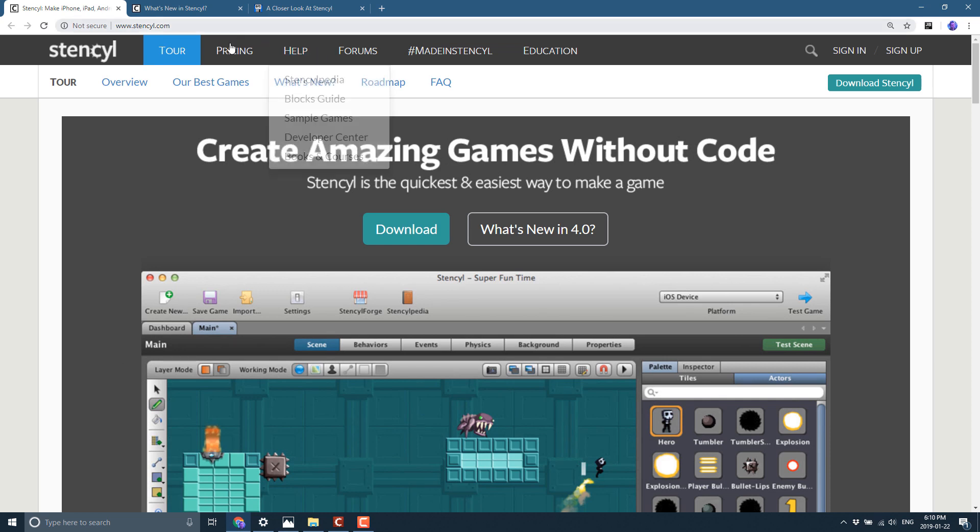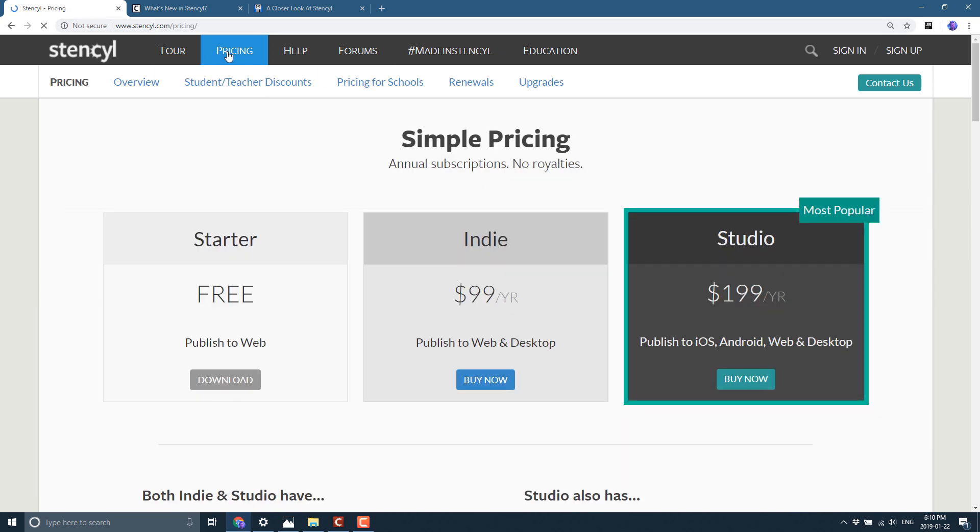Now you can grab this guy for free and the pricing structure basically works this way. The free version for starter enables you to publish to the web or to their own arcade. The indie version is $100 a year, which enables you to publish to desktop targets as well. And then Studio enables you to publish to iOS, Android, web, and desktops at $200 a year.